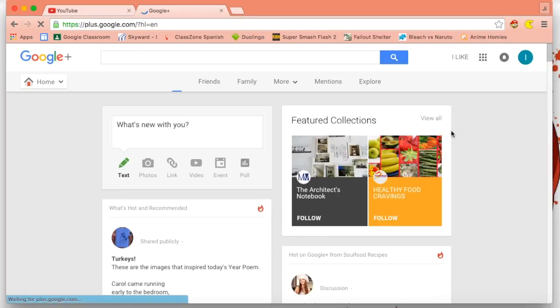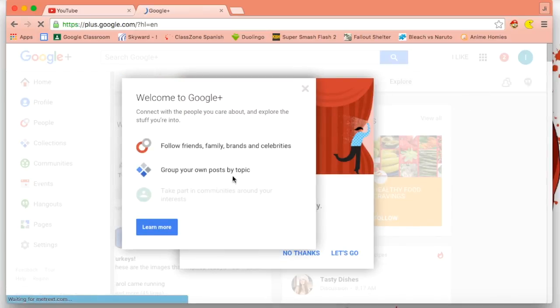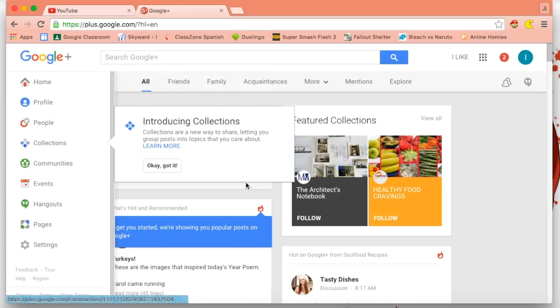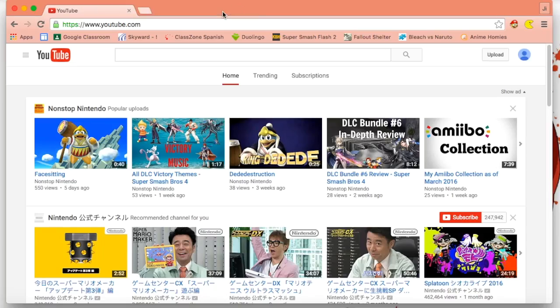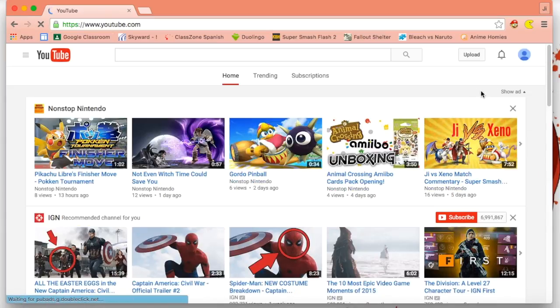Once you have that, there should be a little bell right now. You want to X out all this stuff, click no thanks, X out of Google Plus. You want to go back to YouTube, click refresh, and bam!